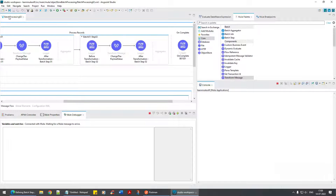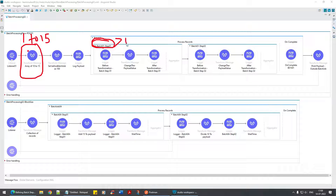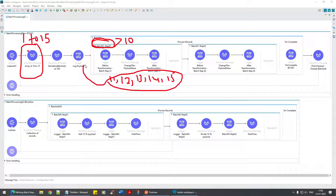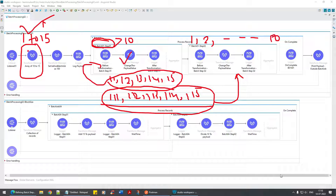Did you understand the use case? We set the payload as 1 to 15. Batch step one's accept expression filtered to payload greater than 10, so it processed 11 through 15, transforming them to 111 through 115. Batch step two received those transformed values AND also the original records 1 through 10 that were skipped by step one — those all passed through to step two.